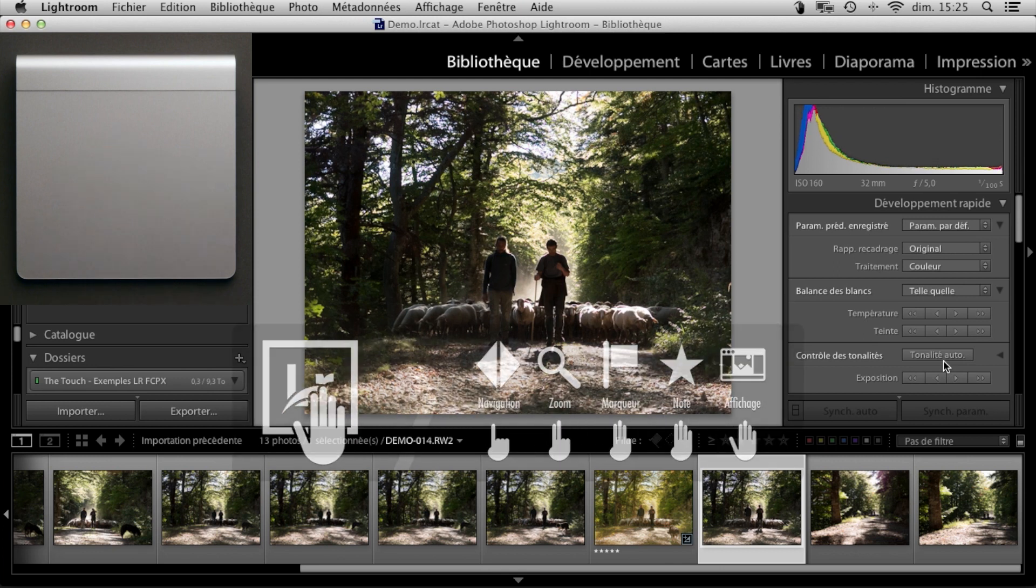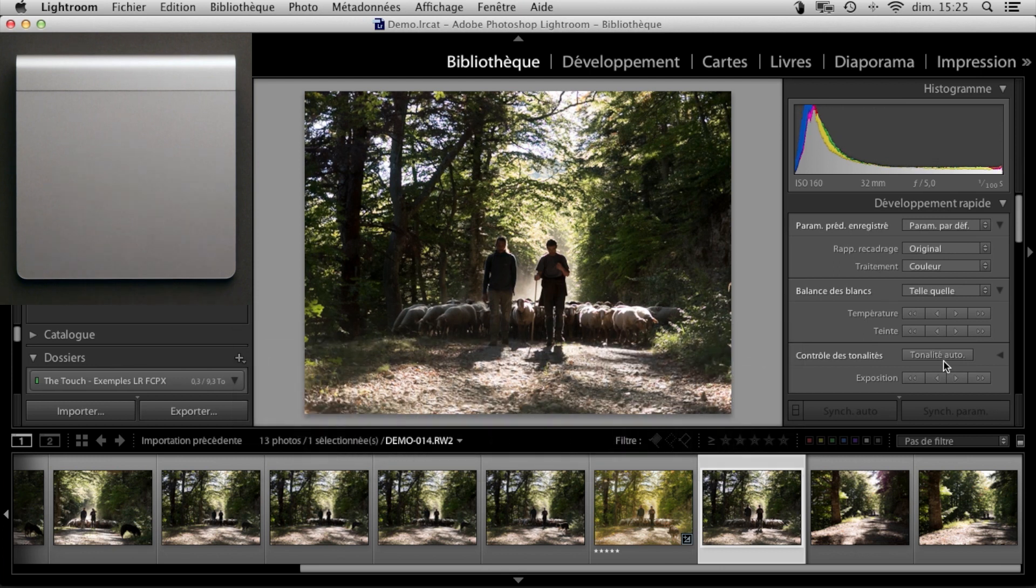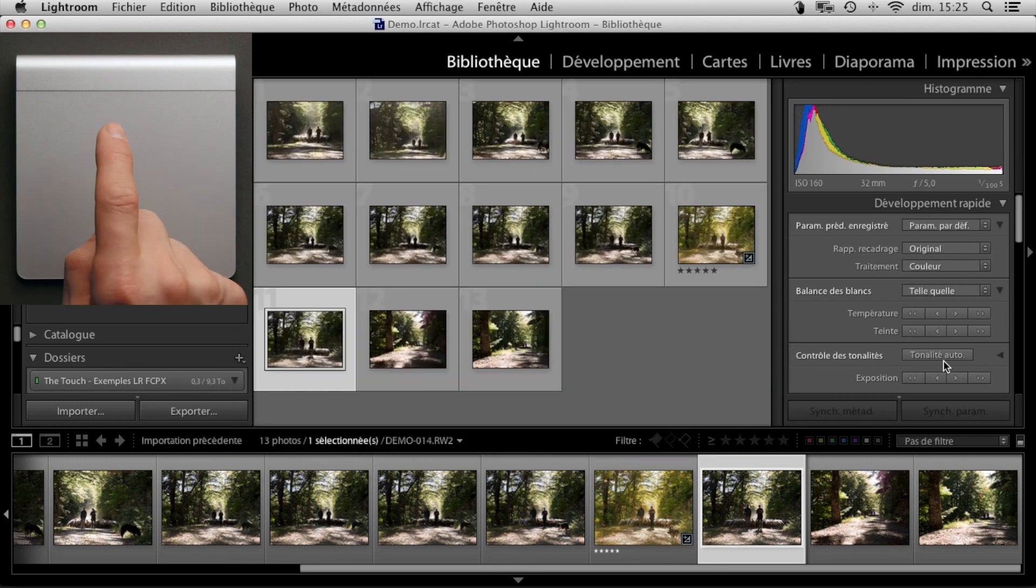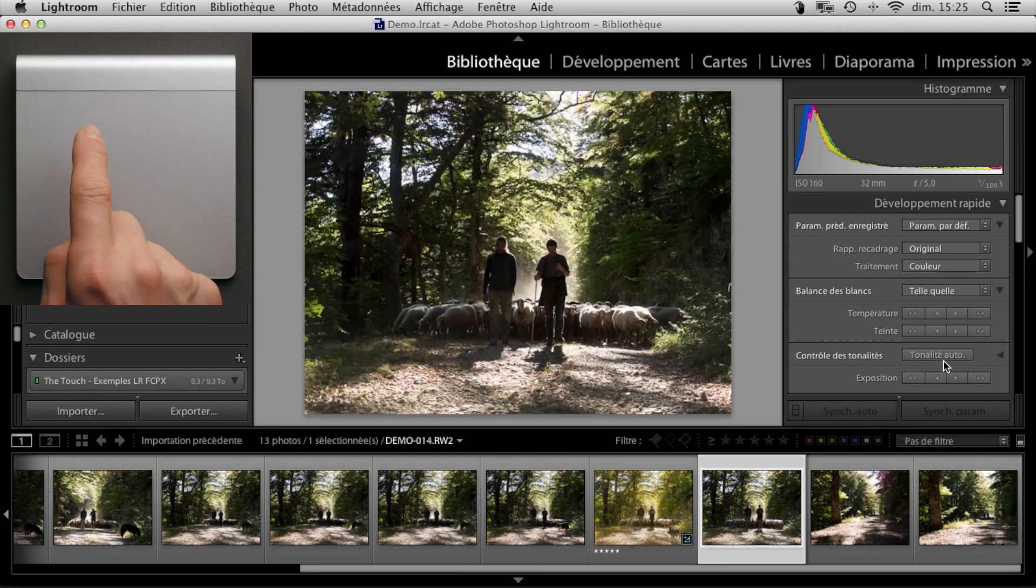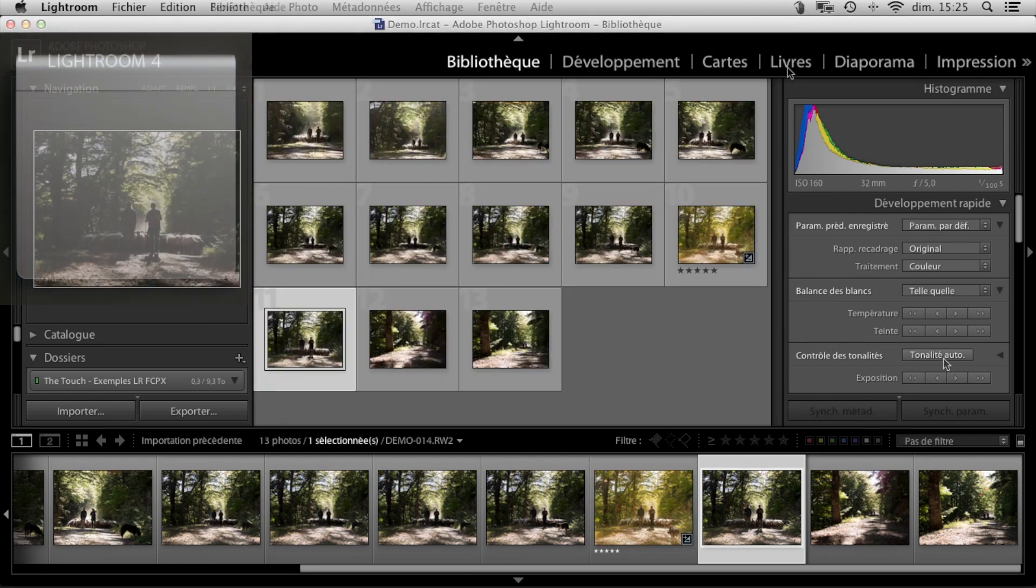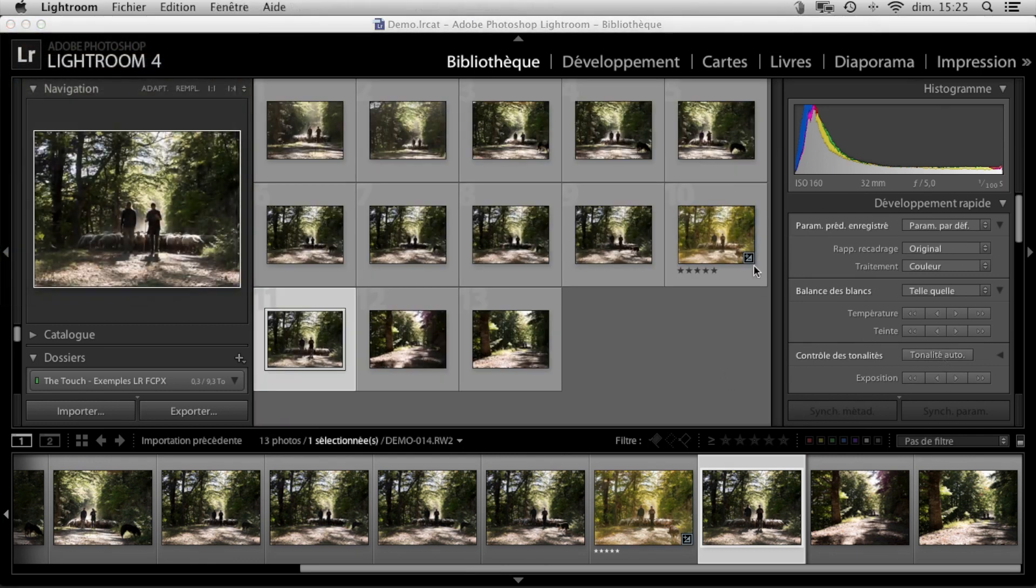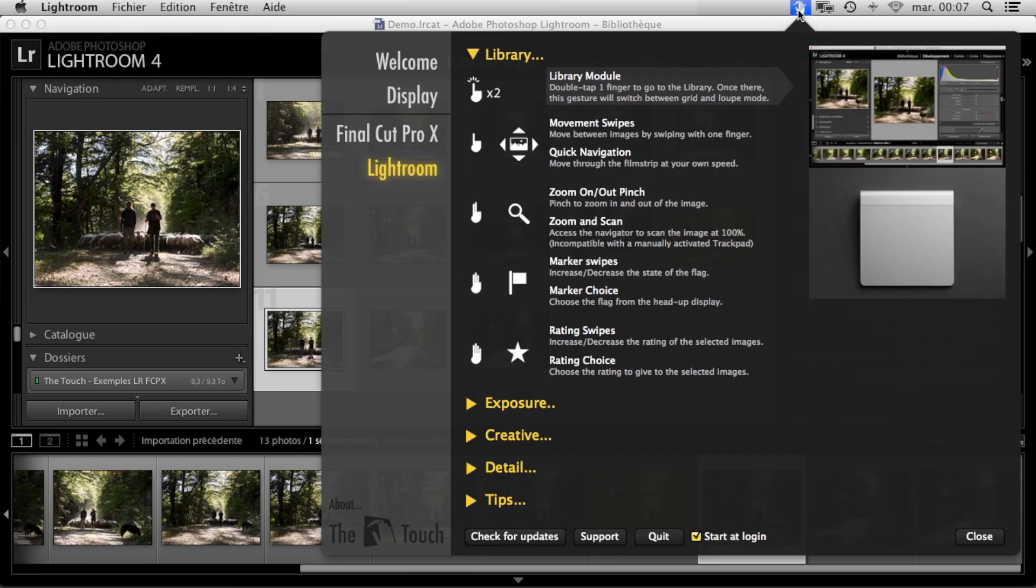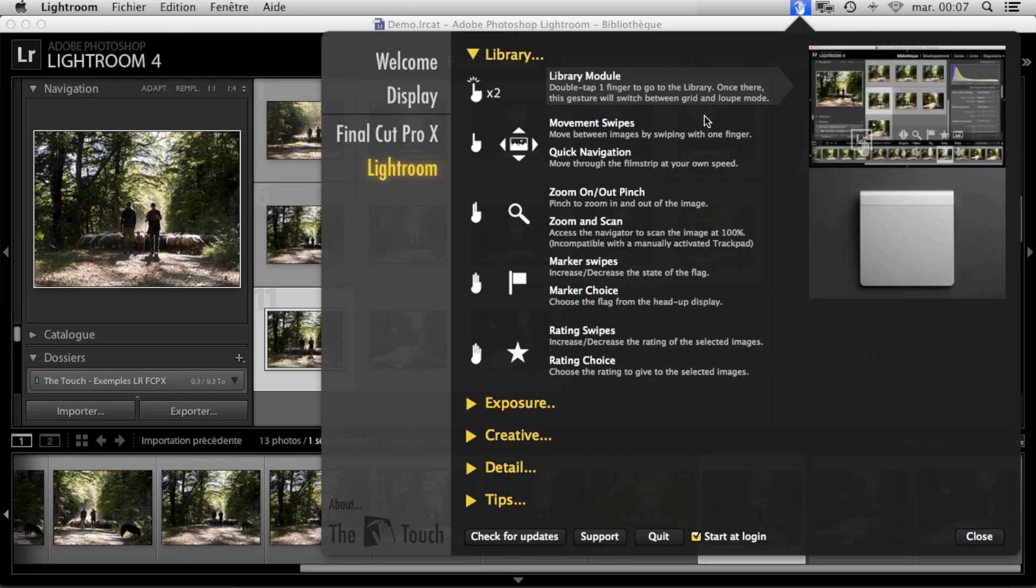Note that once we're in the library, this same gesture allows us to alternate between the image grid and the loop mode. You can find all these functions and many others, all described with the help of a mini video in the touch's control panel.